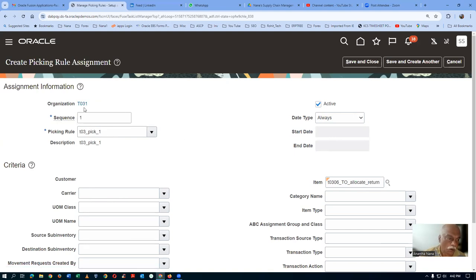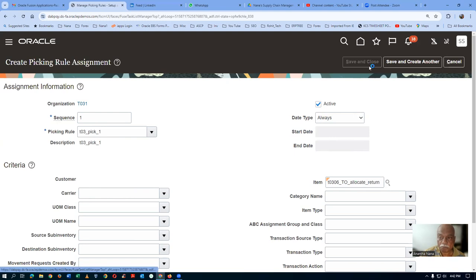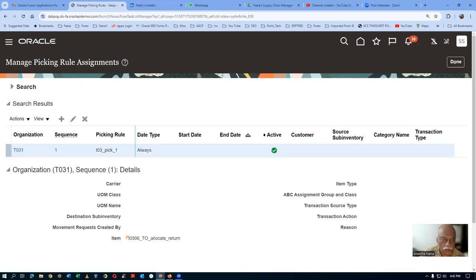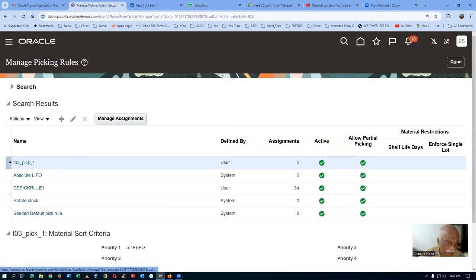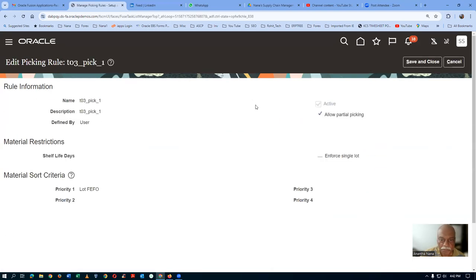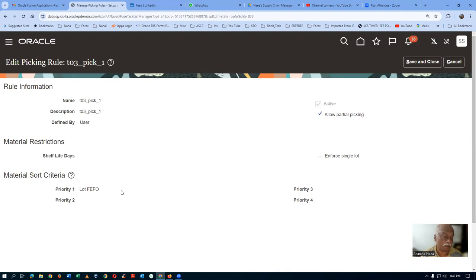Now this picking rule is now going to be applied for picking from T031. If I am going to pick, this rule will be applied and it will be allocating as first expiry first out. Now I am going to go for 120 quantities. So 100 quantities of lot 102, which is expiring first, will be allocated, and then 20 quantities of lot 101 will be allocated.